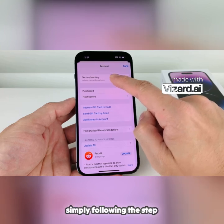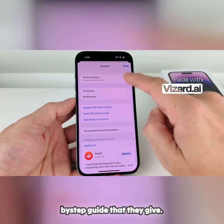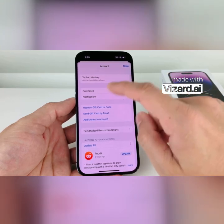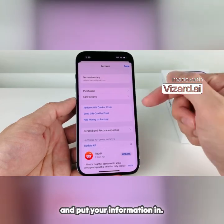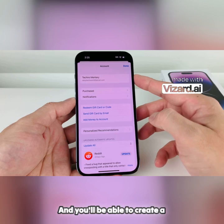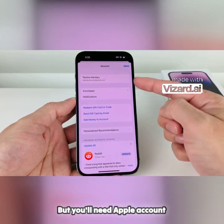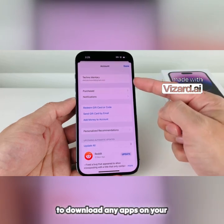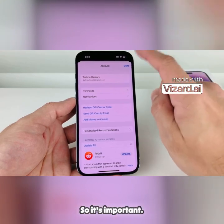We're going to click on that and verify that you're signed into your Apple ID account. If not, you can create one by simply following the step-by-step guide that they give. Just go through the process, put your information in, and you'll be able to create a free Apple account. You'll need an Apple account to download any apps on your iPhone, so it's important.